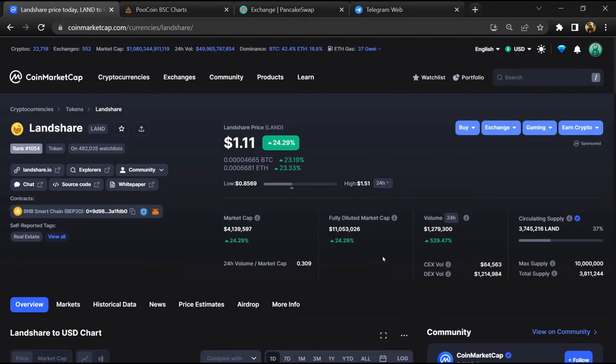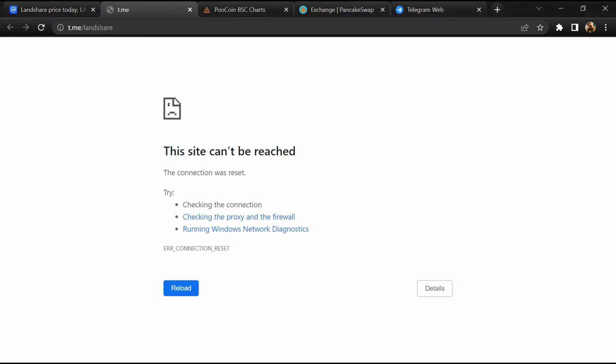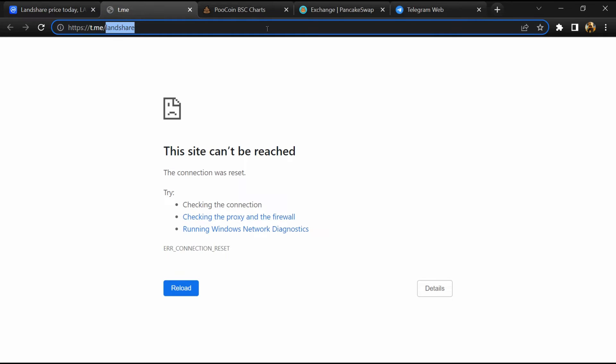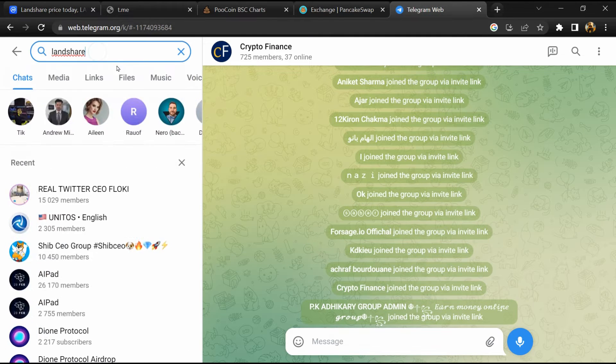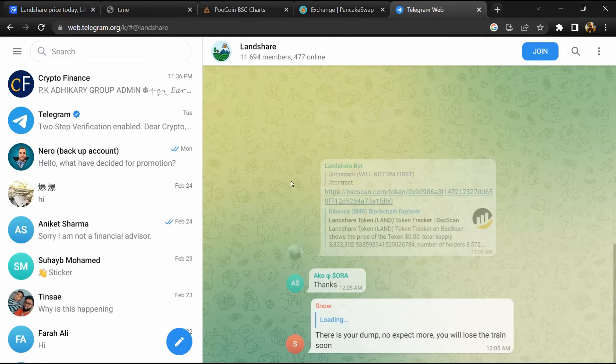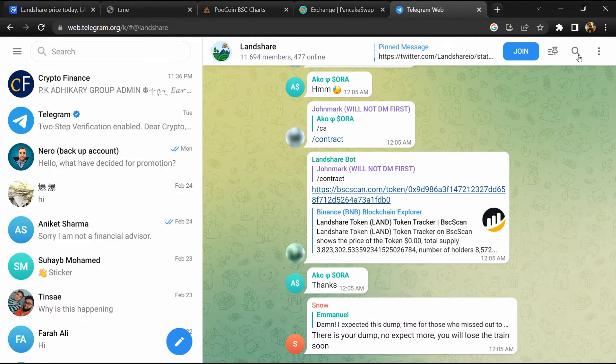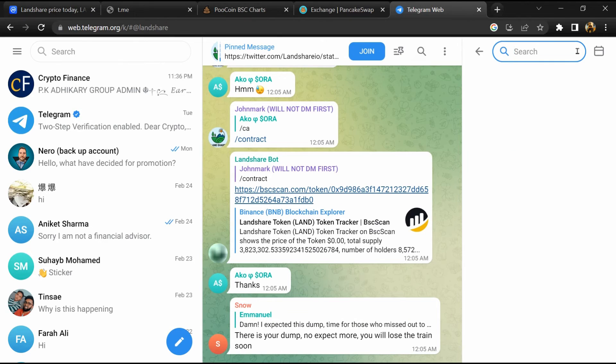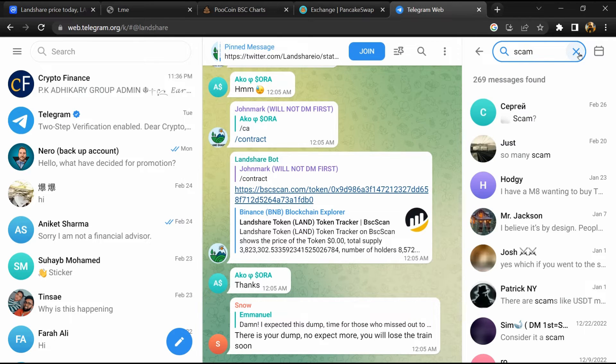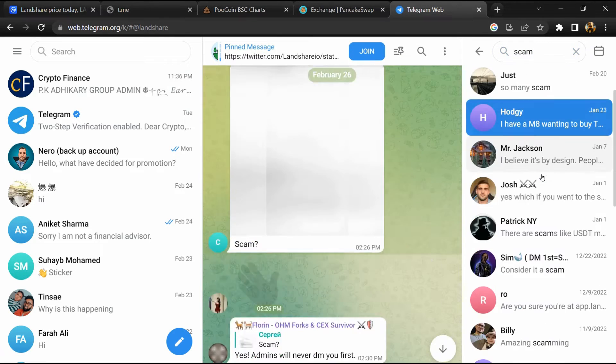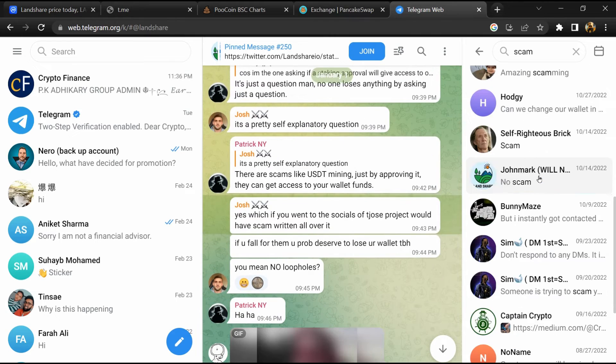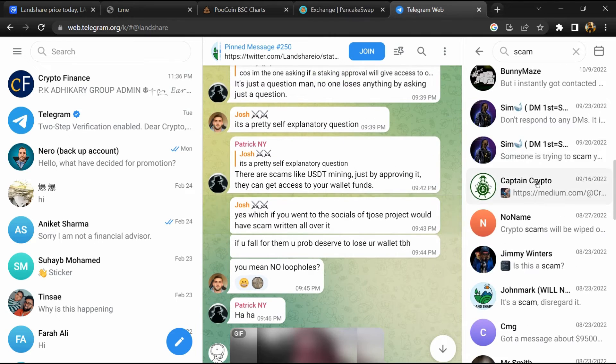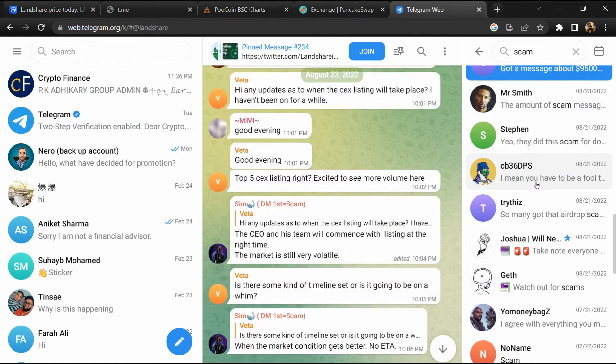After that, go to the chat section and click on Telegram. Now you will open this token on Telegram and here you will search for scam. So here different comments are showing related to scam. You will check every comment in detail.